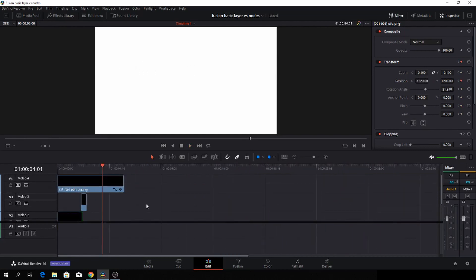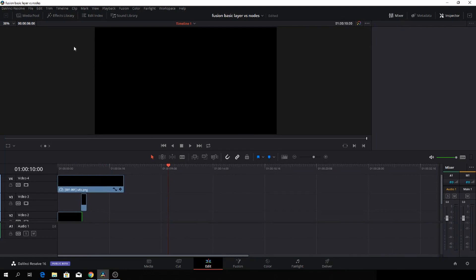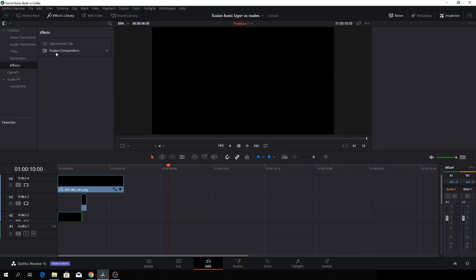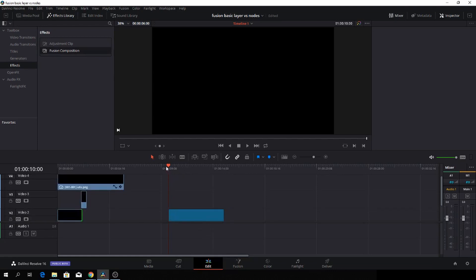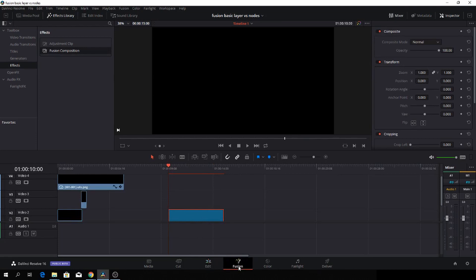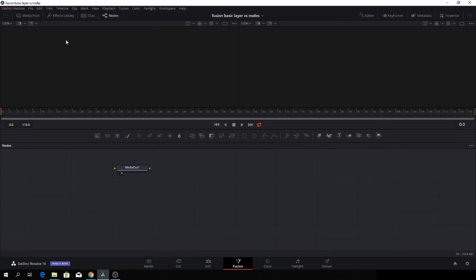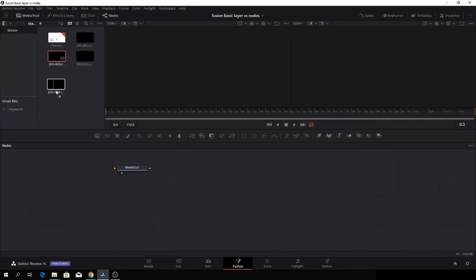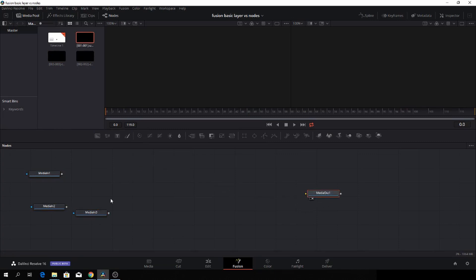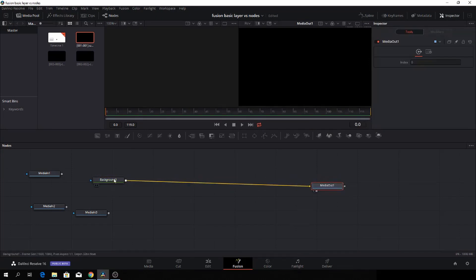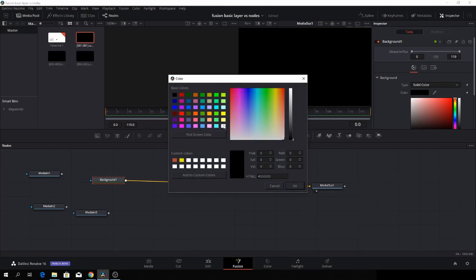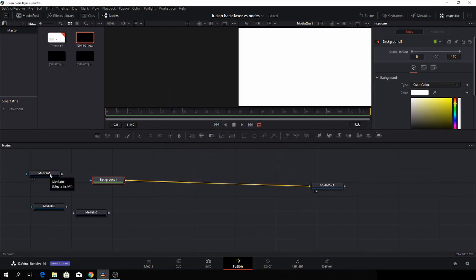That's all easier to understand because it's layer-based. So if we were to do the same thing in Fusion, how would that work? First, we need to build it from the ground. We go to Effects and find our Fusion Composition, drag that into the timeline, and we have a Fusion Composition here. We'll go into Fusion with that selected, then go to the Media Pool and drag in our media.